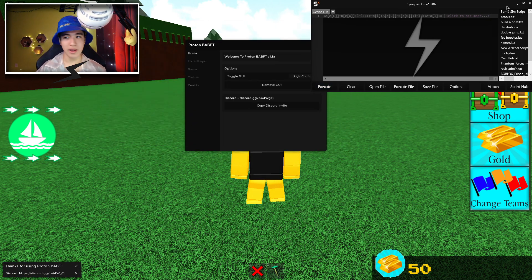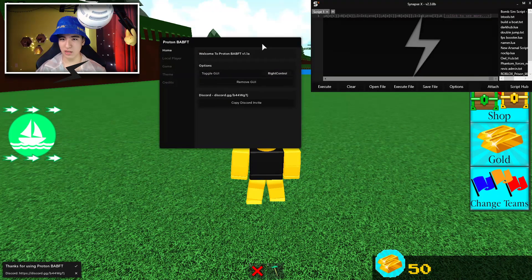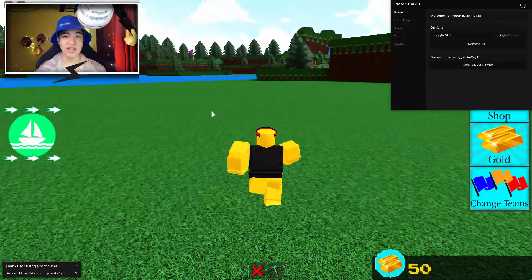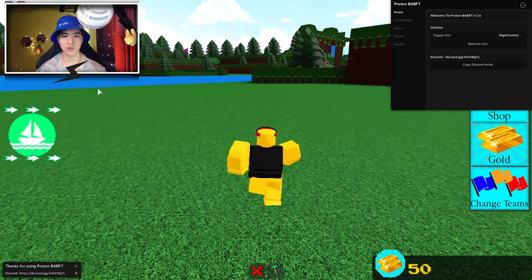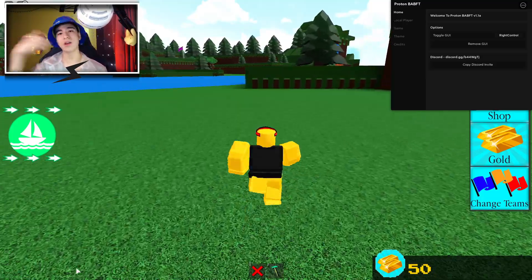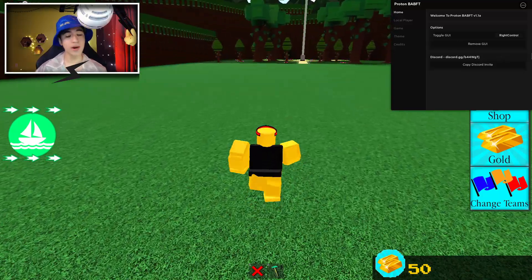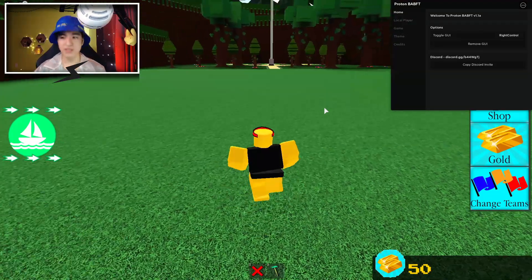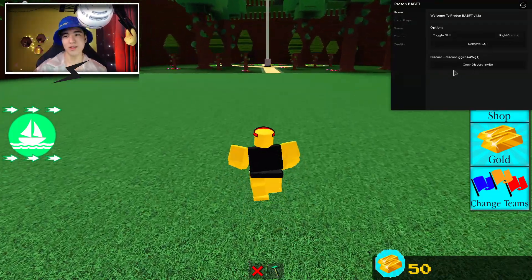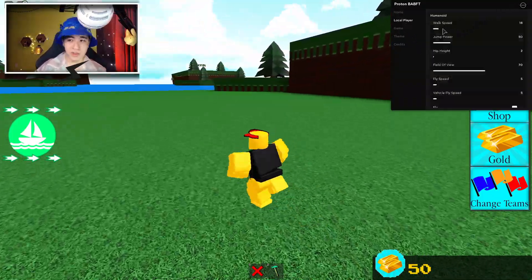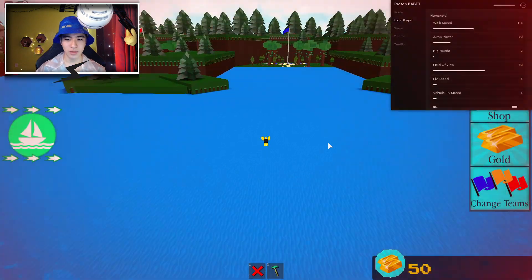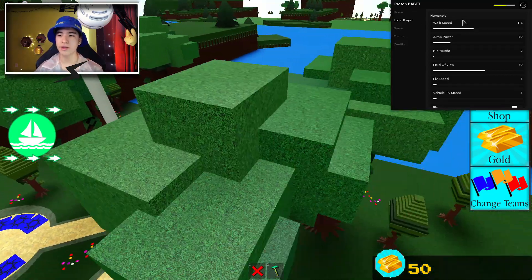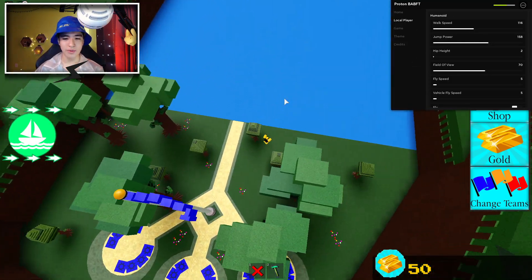Here is the GUI. Let me close and move this. Their Discord for the script creator is down in the description if you want to check them out. We have Toggle GUI, which is wreck control — that means you can minimize it or open it. We also have local player settings: walk speed, which controls how fast you walk. Pretty simple and easy to use.